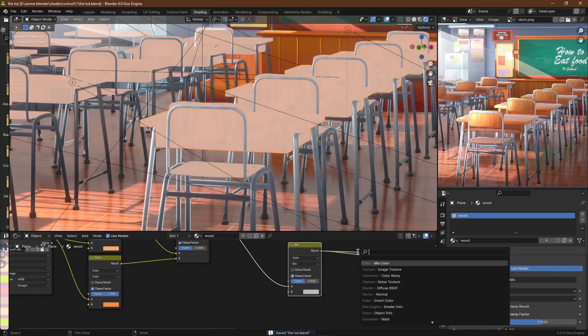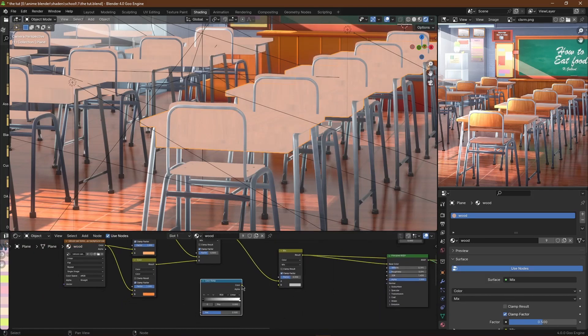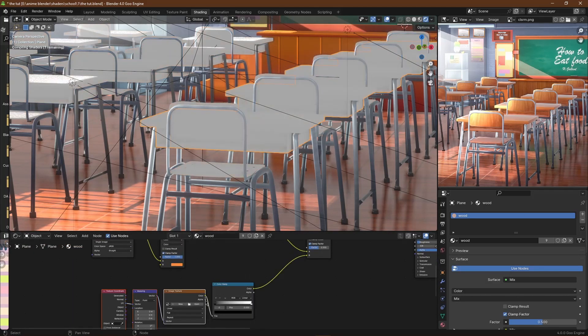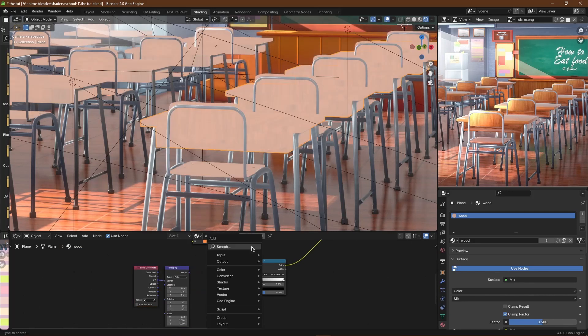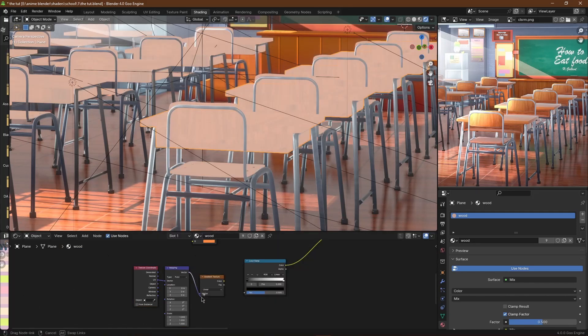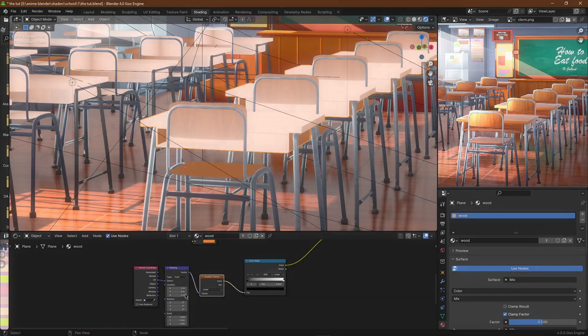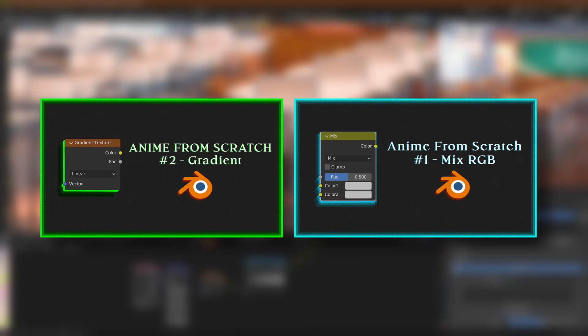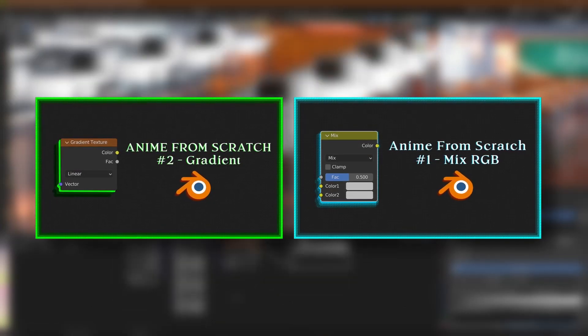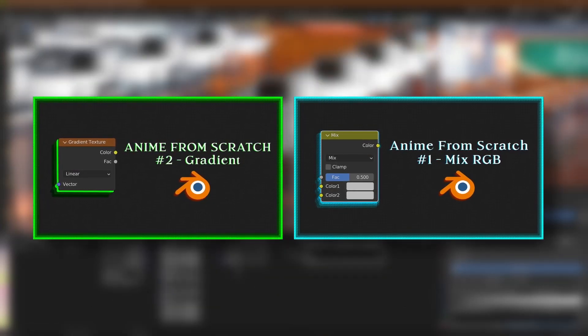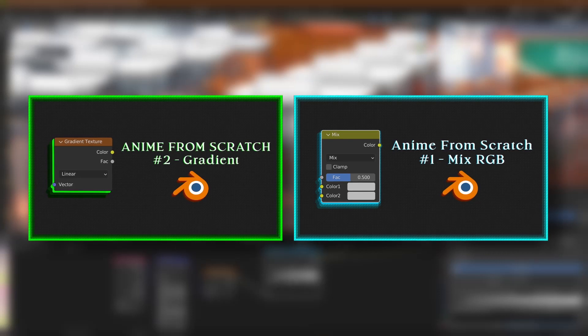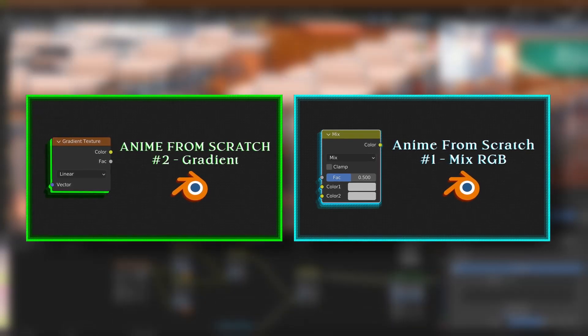Then I'm going to add a Gradient node. This is so I can add shadow at the bottom of the table and chairs so that it looks a little bit more convincing. You can learn more about the Mix Color and the Gradient node on some other tutorials in my YouTube channel. I will link these tutorials you see on screen in the description below.